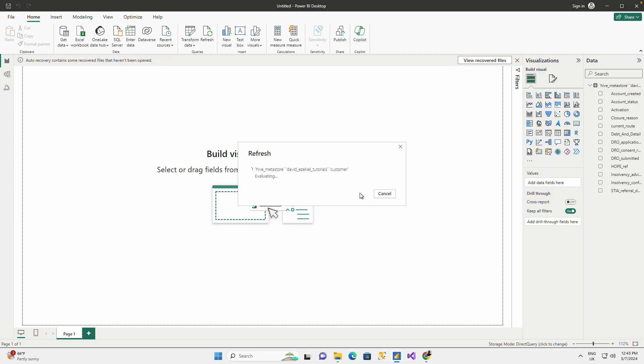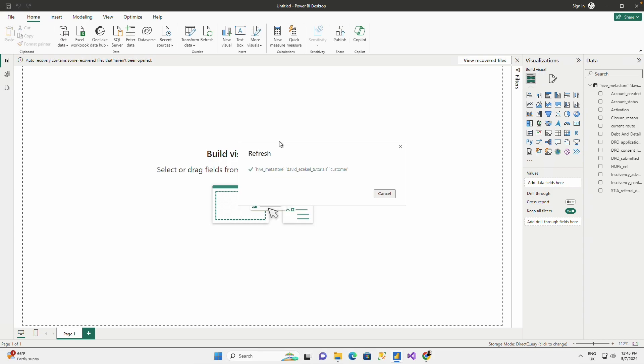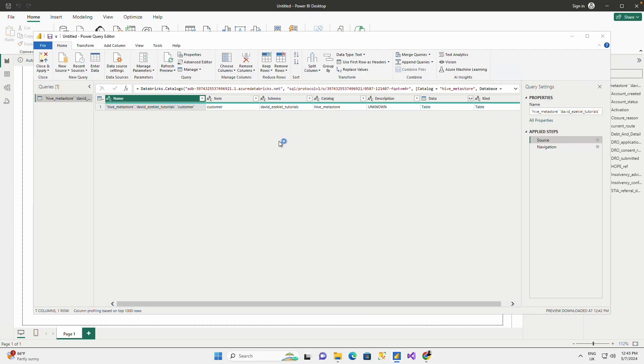Switch all tables to import mode and when I do that, I would be able to have it cached within my Power BI desktop and I could close and apply.